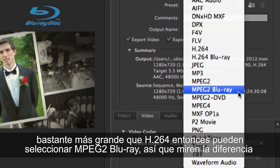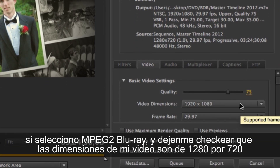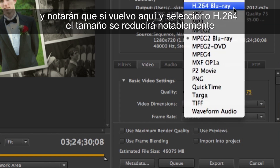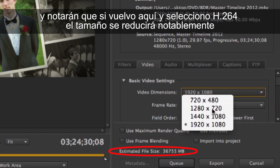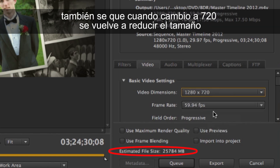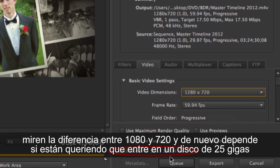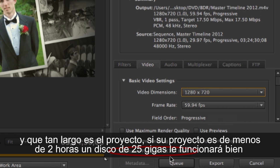If I choose MPEG-2 Blu-ray at 720, it shows 46 gigs in size. Switching to H.264 brings that down quite a bit. Choosing 720 instead of 1080 reduces it further — it depends on whether you're trying to fit onto a 25 gig disc and how long the project is. If your project is under two hours or so, a 25 gig disc will probably work fine.